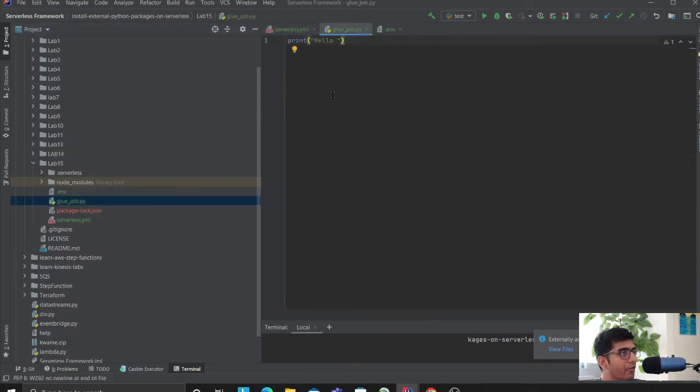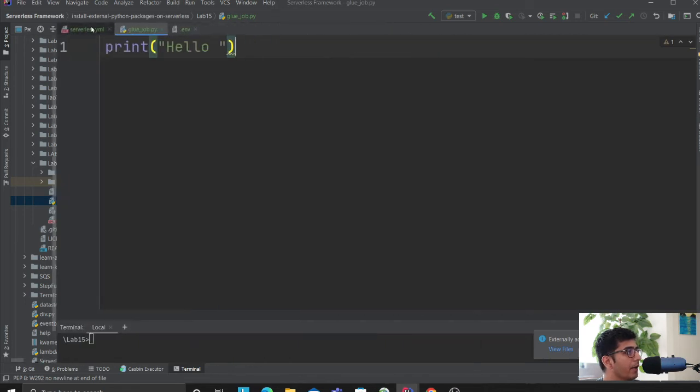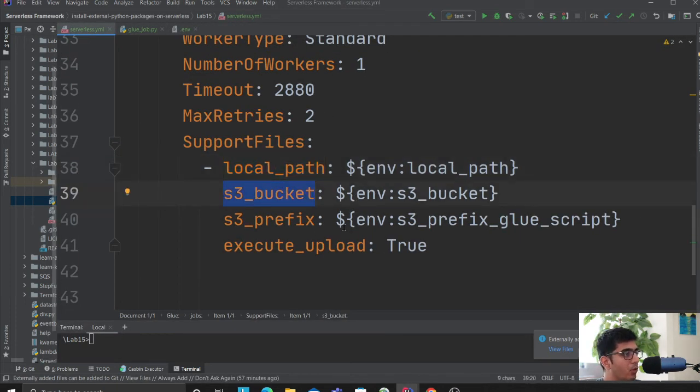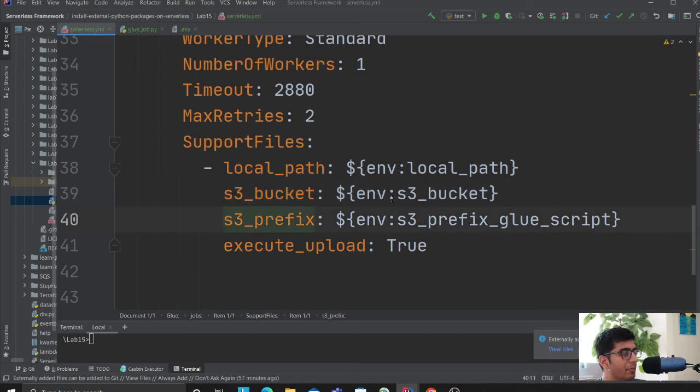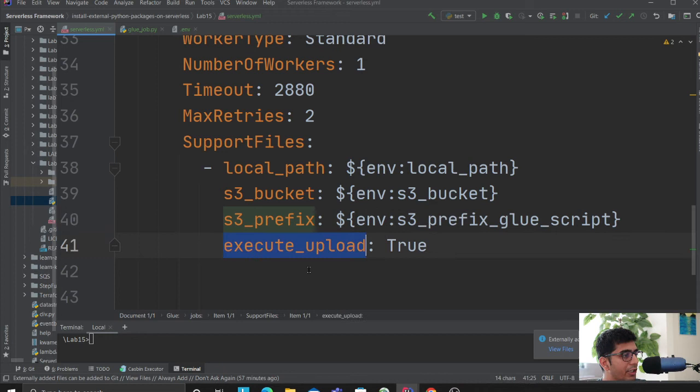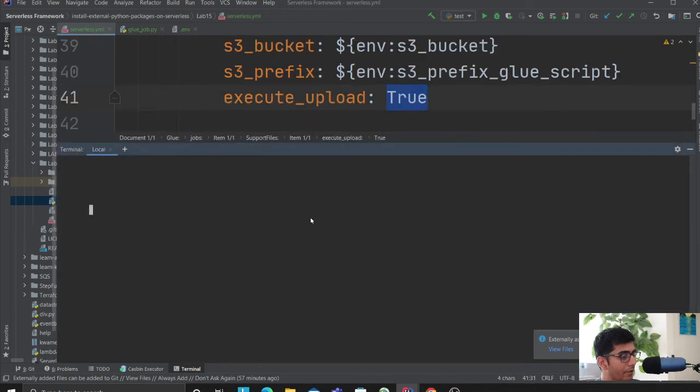Here you can say local path, which means I have this job in my local directory. Here I just have a print statement but this can be any job you want to write. S3 bucket is where you want to upload, the prefix of the bucket.